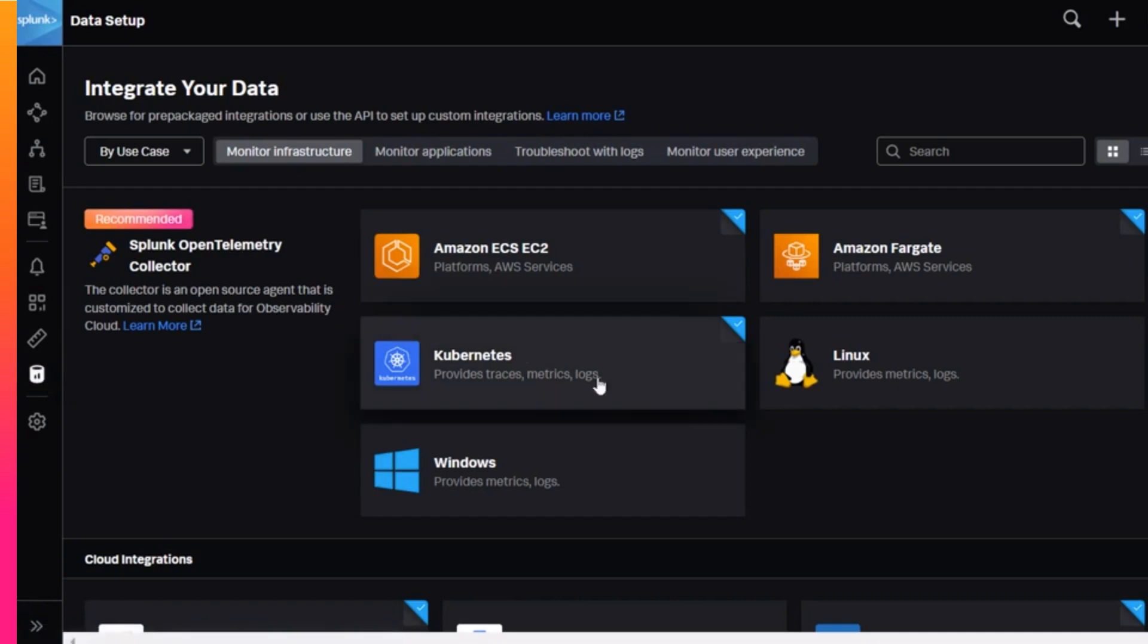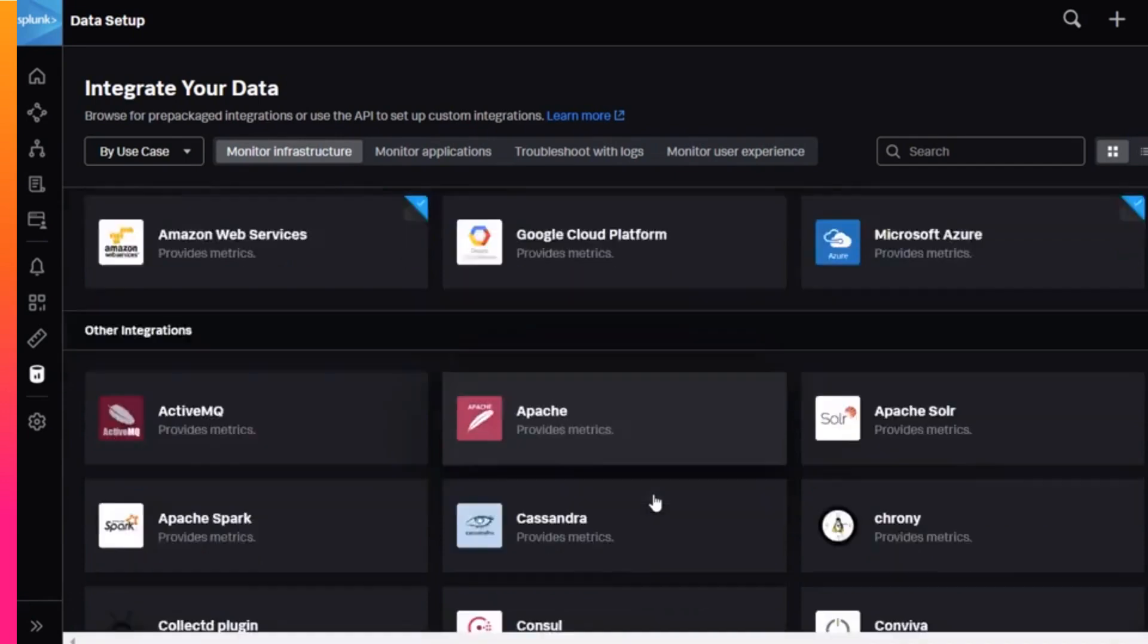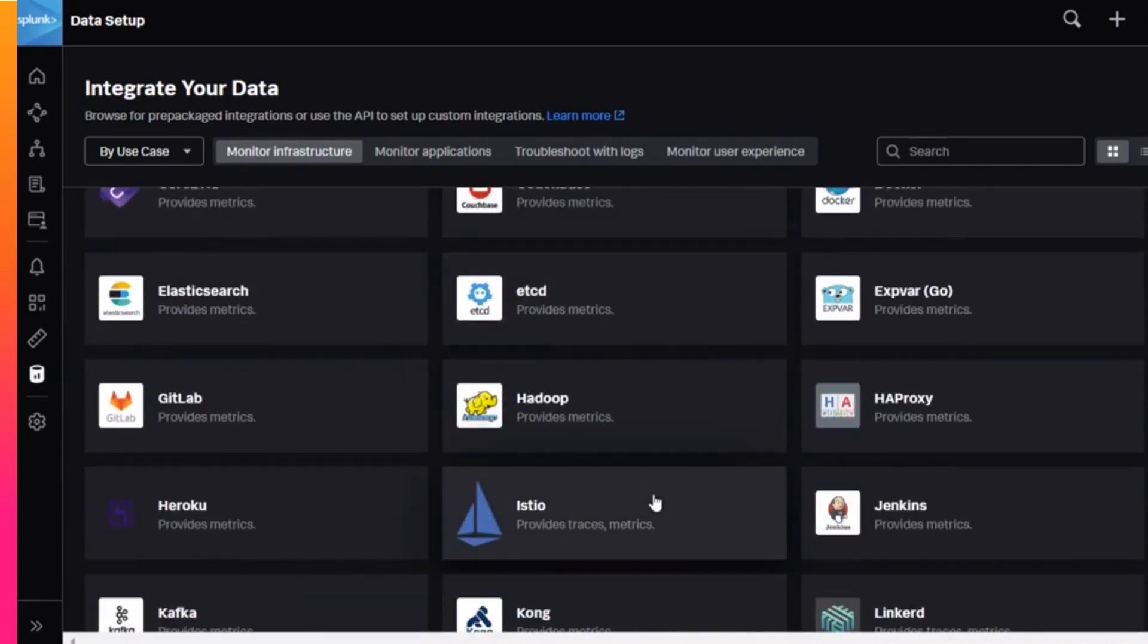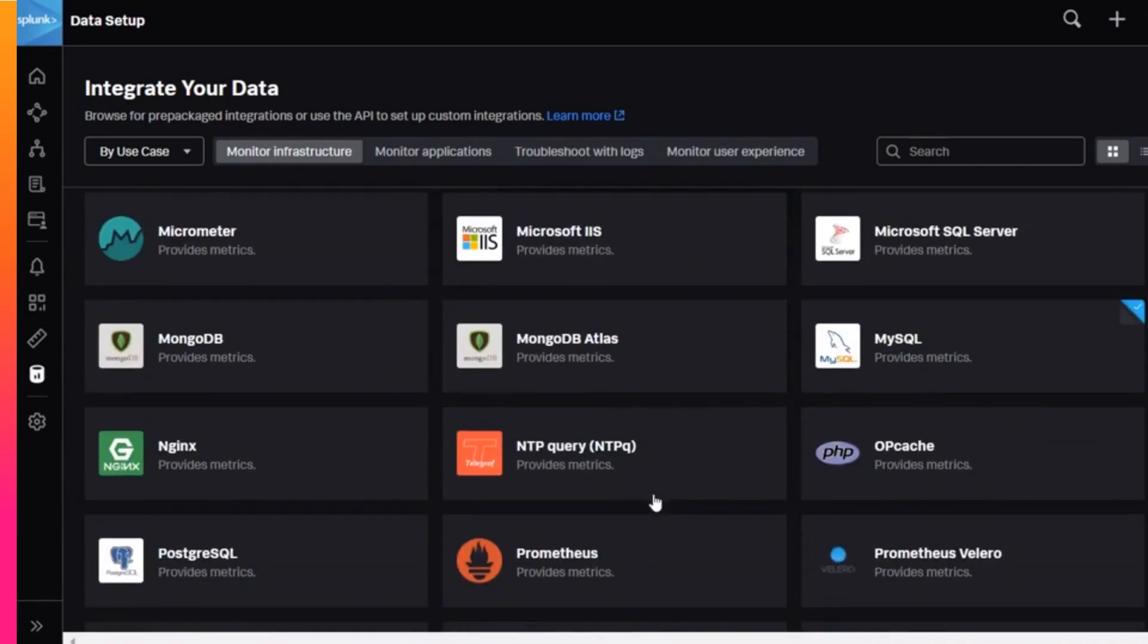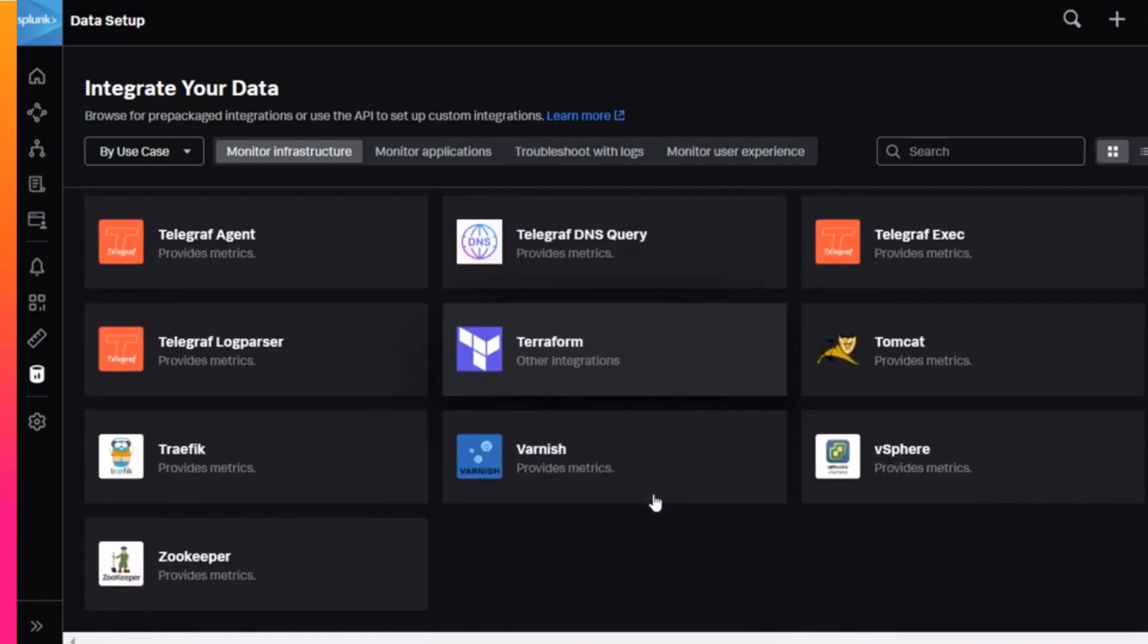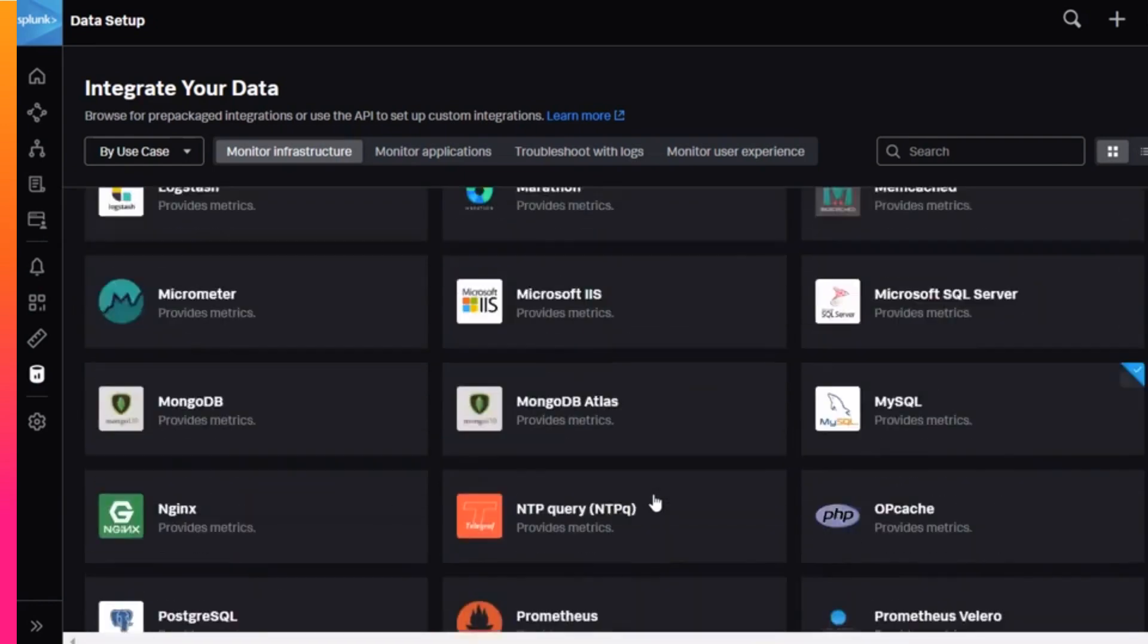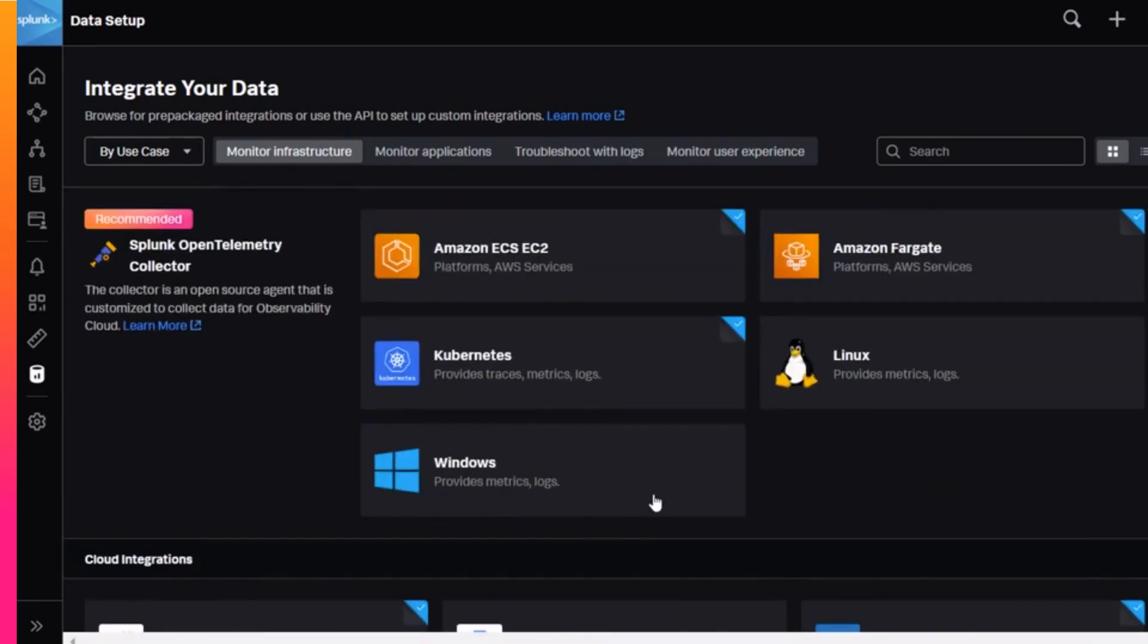Log data comes from your hosts, your containers, cloud providers, resources, and applications. You must decide whether you want to see logs from every data source, only one, or a combination of data sources. The more complete your log collection in Log Observer, the more effective your use of Log Observer will be for root cause analysis.